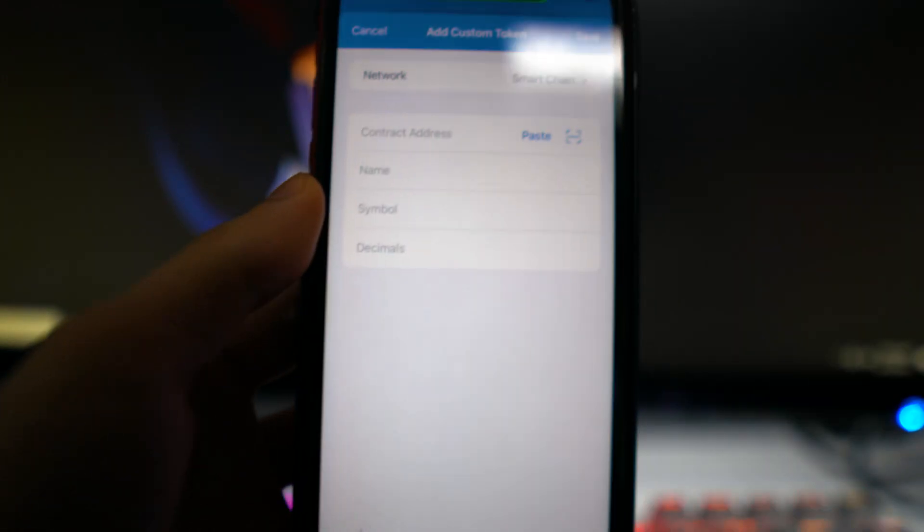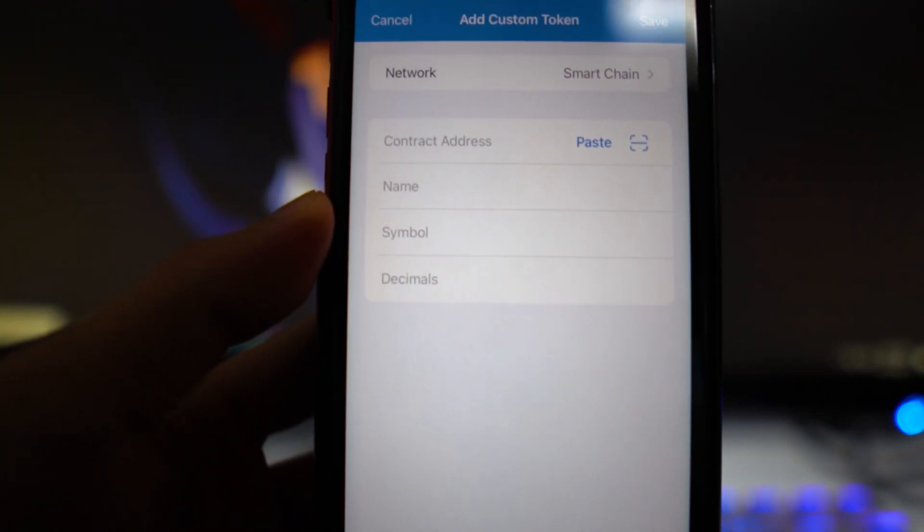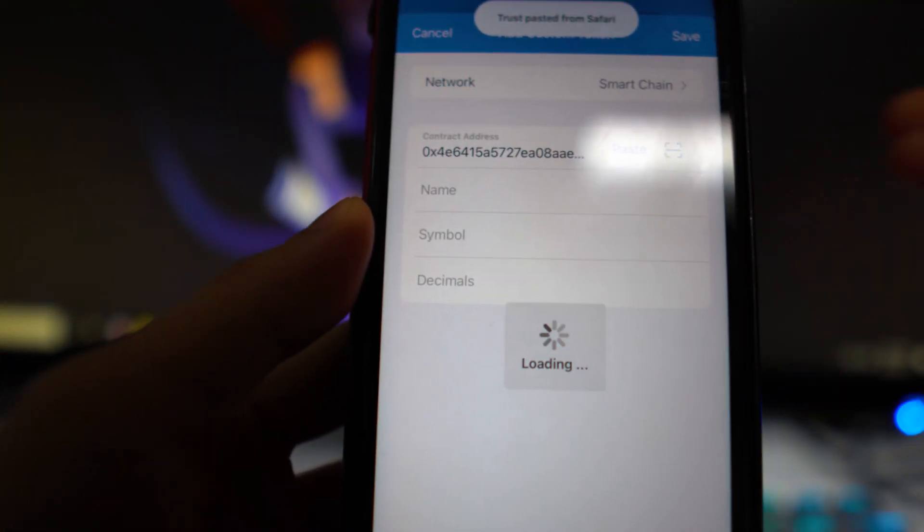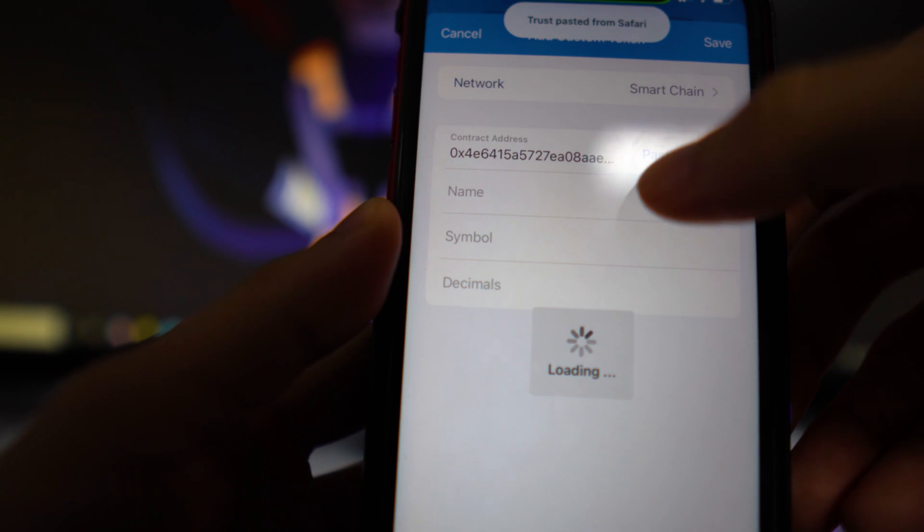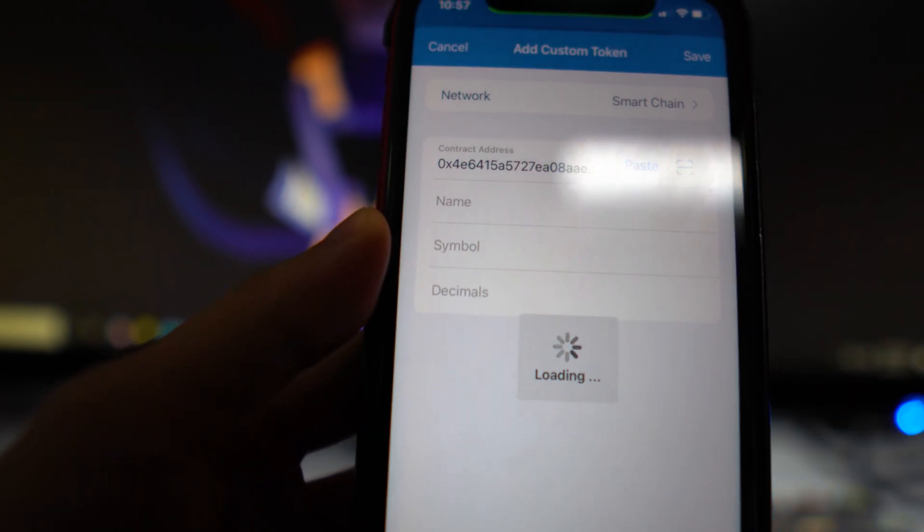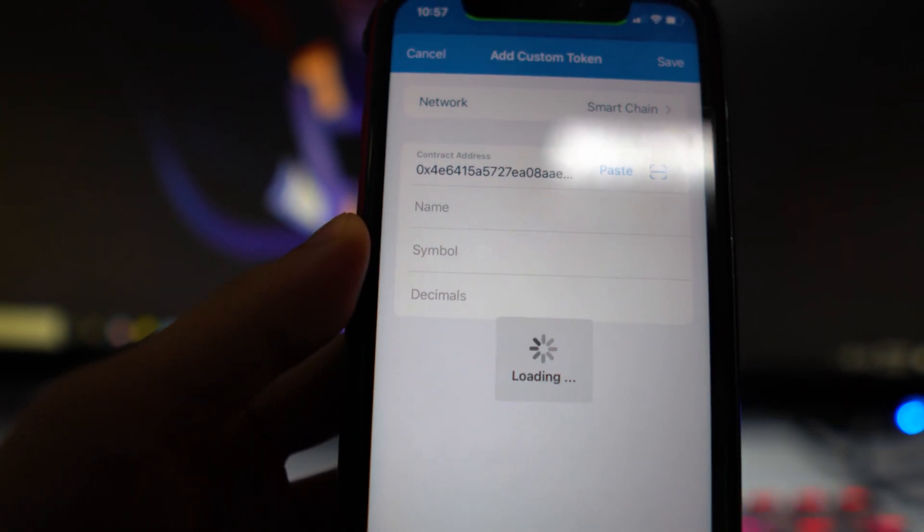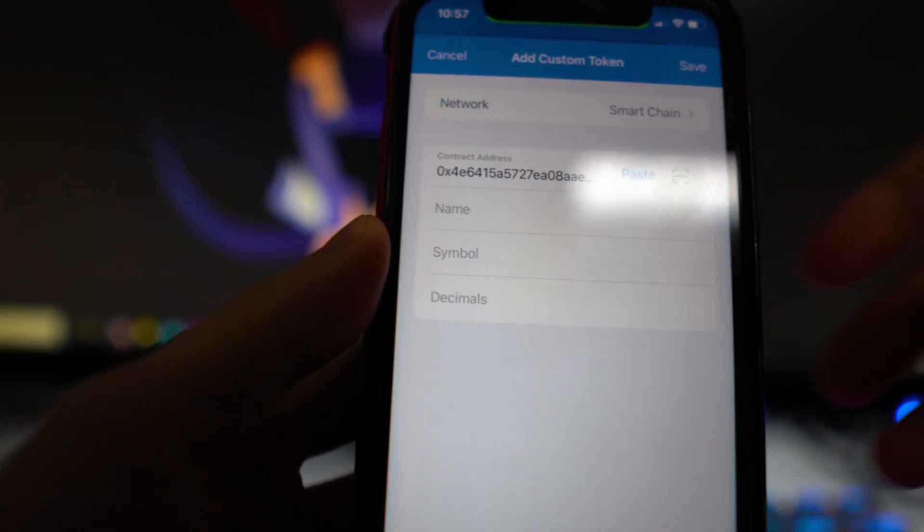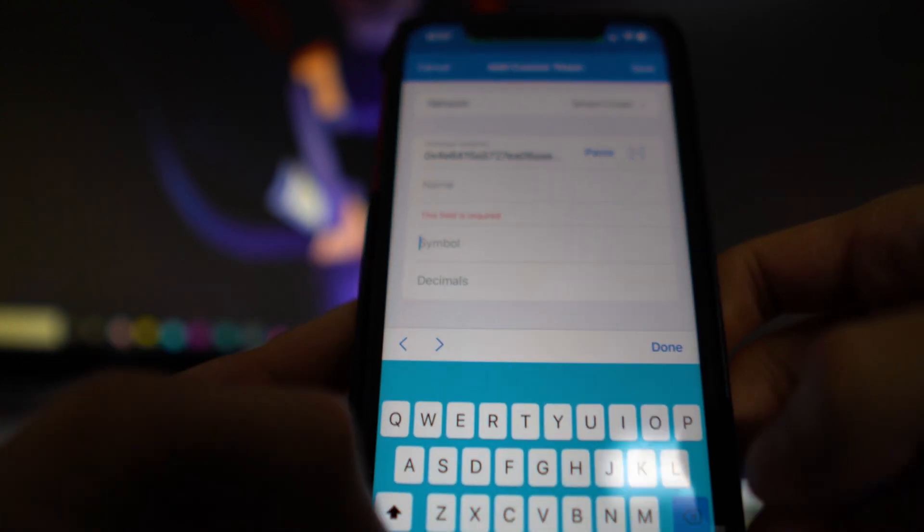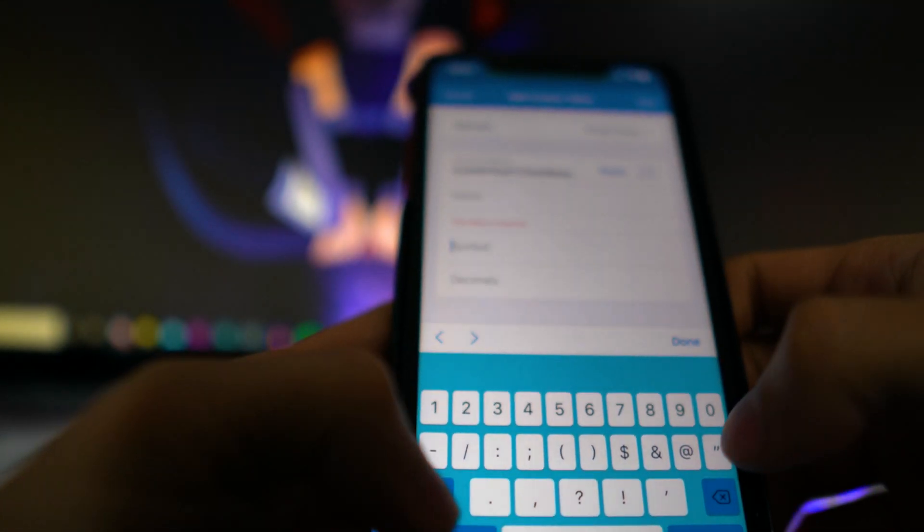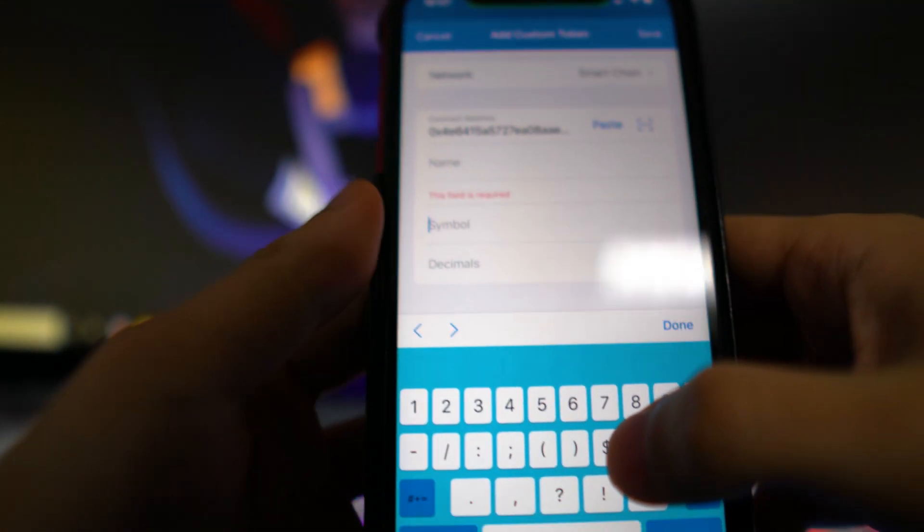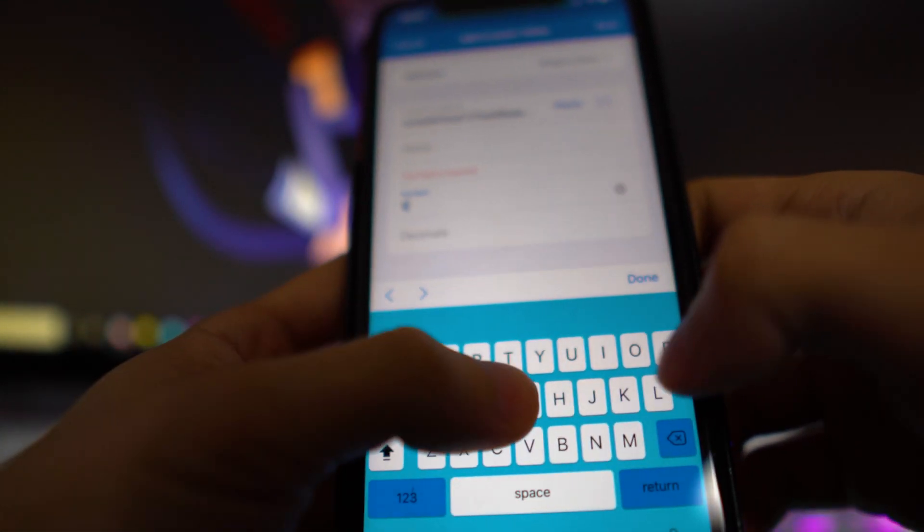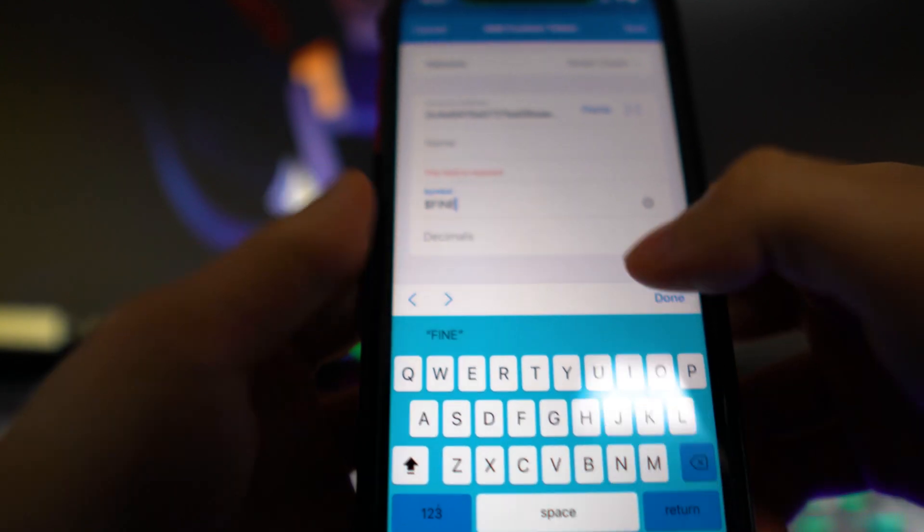Go back to Trust Wallet and paste that in. For the name, just type in refinable in all caps, or whatever you want. For the symbol, you want to type in the number symbol and then all caps FINE.